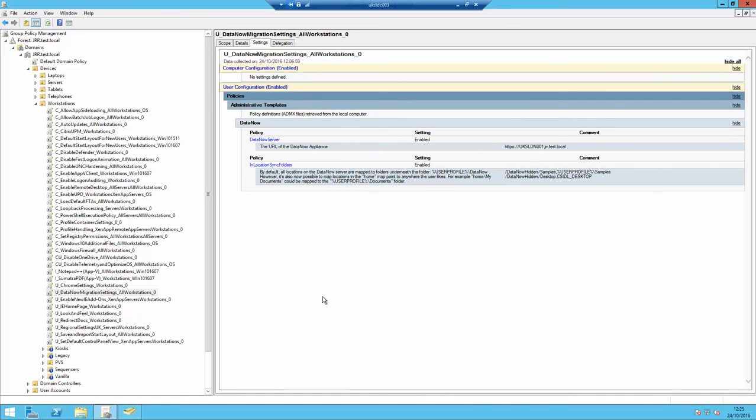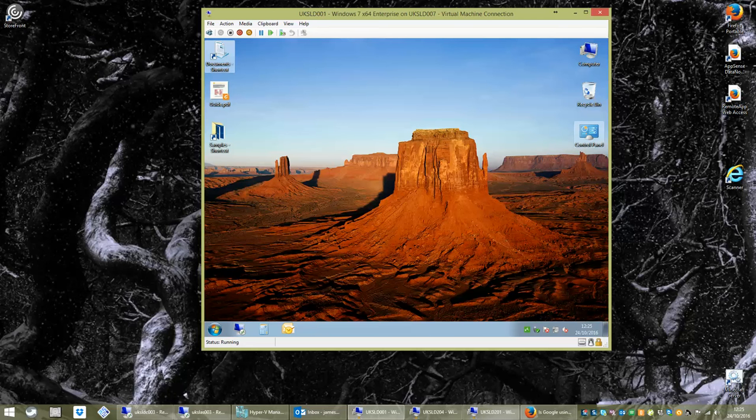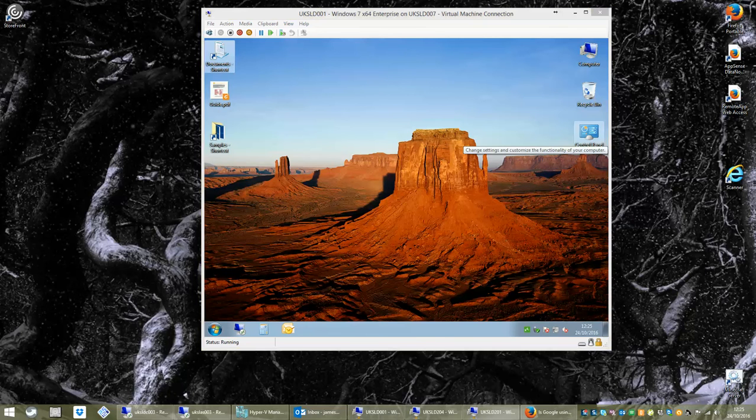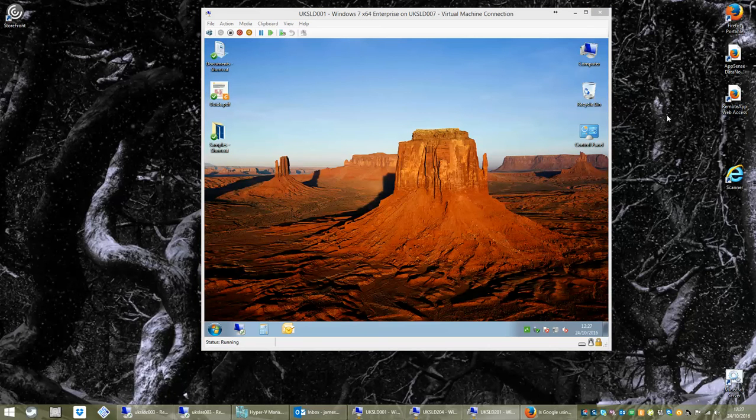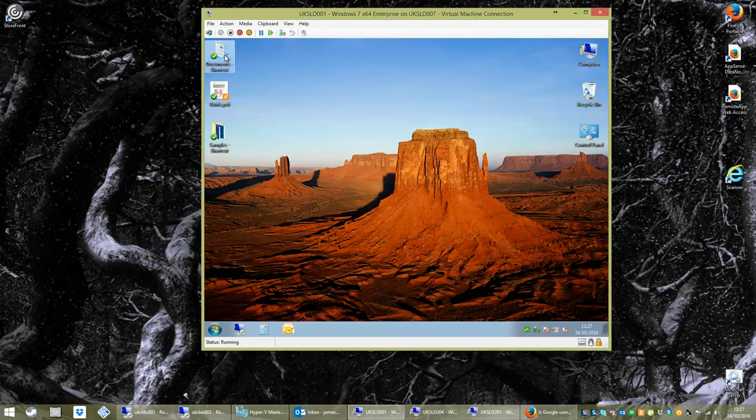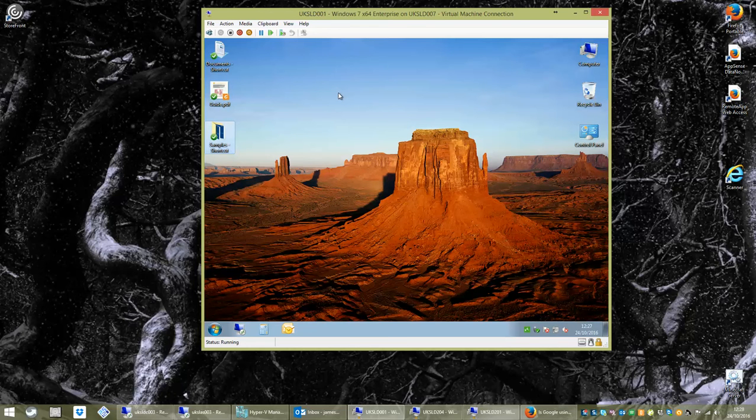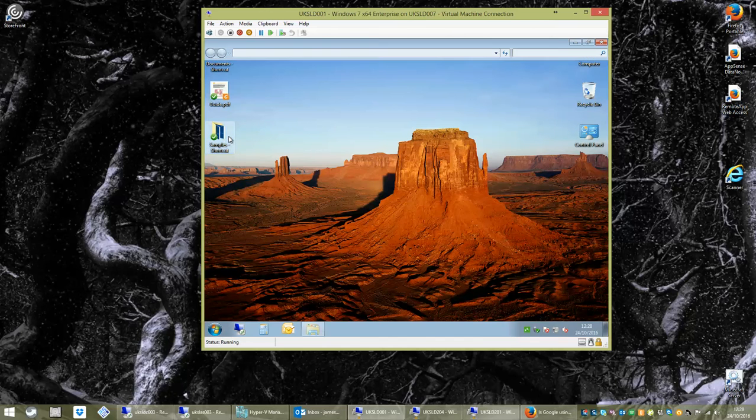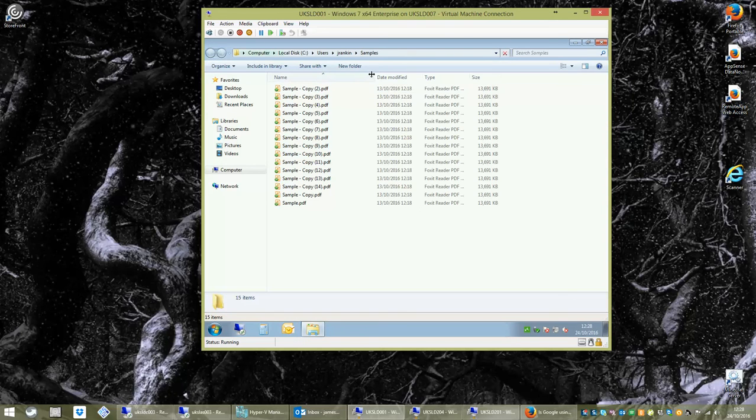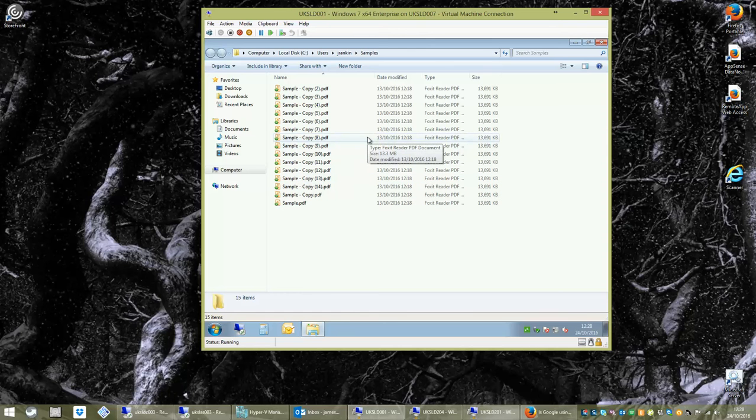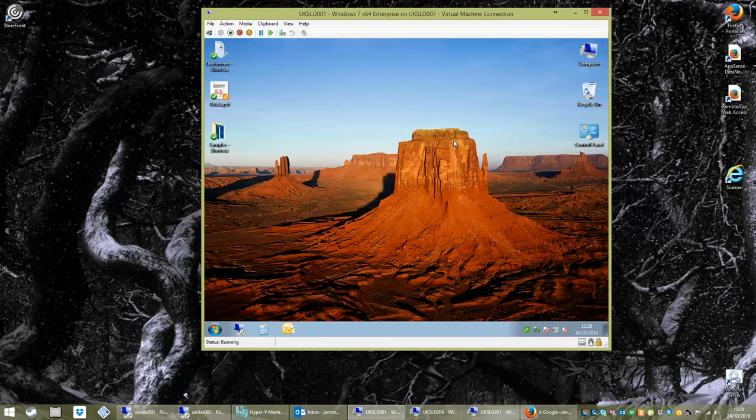So if you remember, we mentioned that we'd identified these non-standard areas in the user's profile, this sort of samples area here and his stuff on the desktop. What we've done is we've actually fed those into the group policy object that controls DataNow. And we've literally just defined them here in a list. I've configured them under a subfolder called DataNowHidden because I'm redirecting them to the home drive because it's just a fairly simple setup. That should all start synchronizing itself nicely together now.